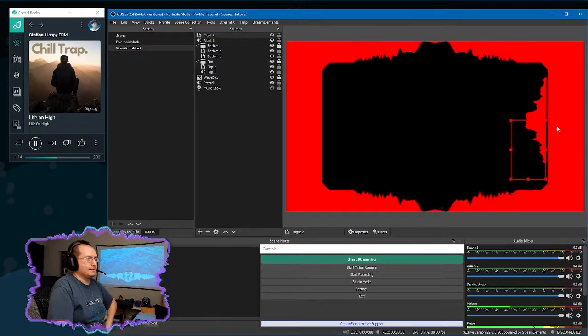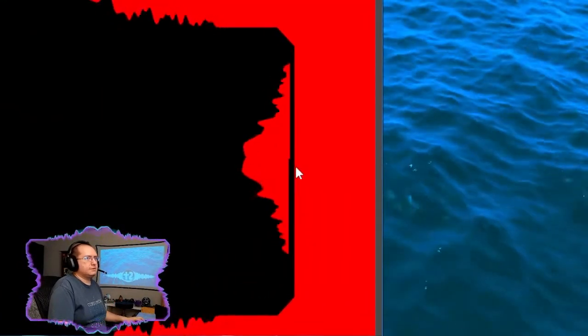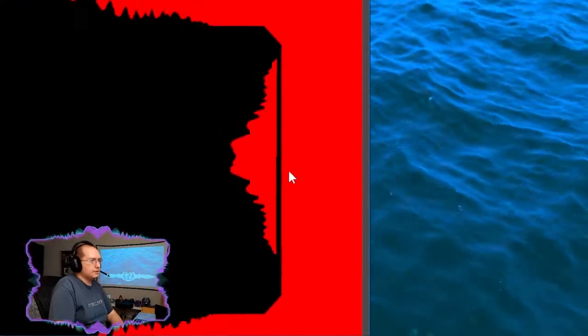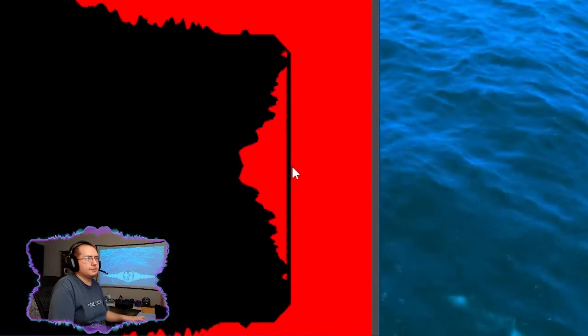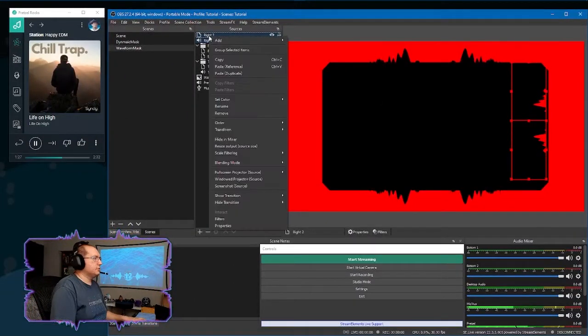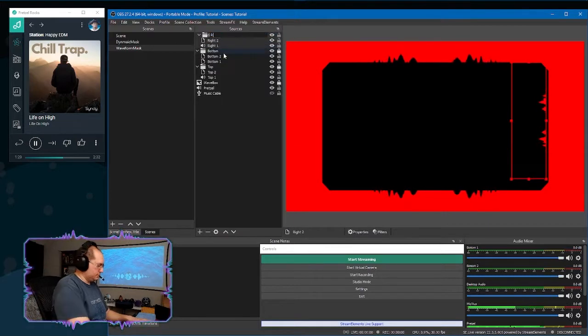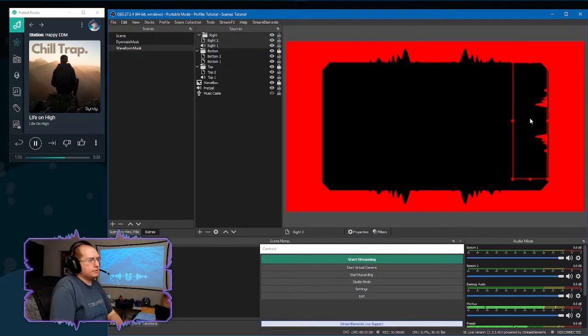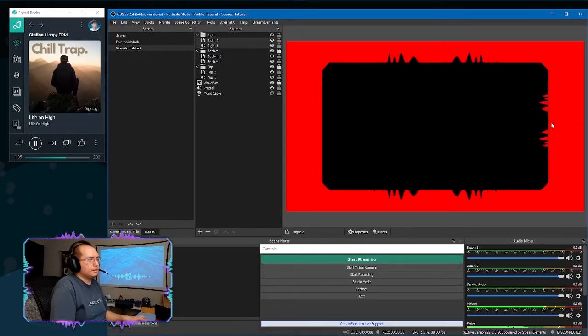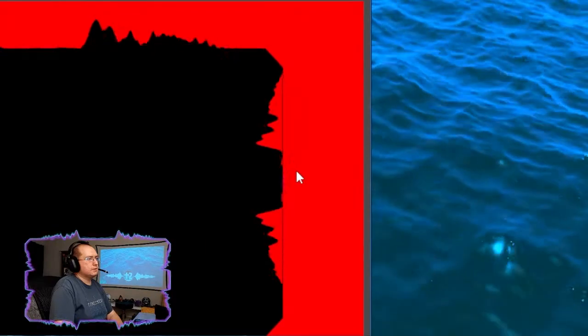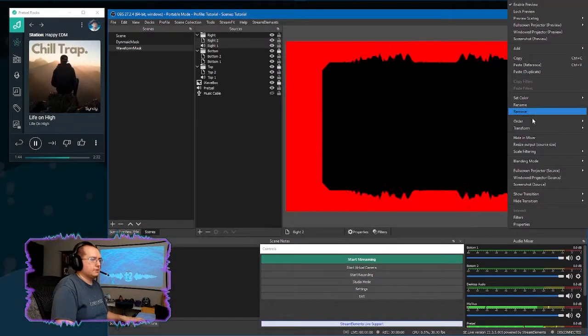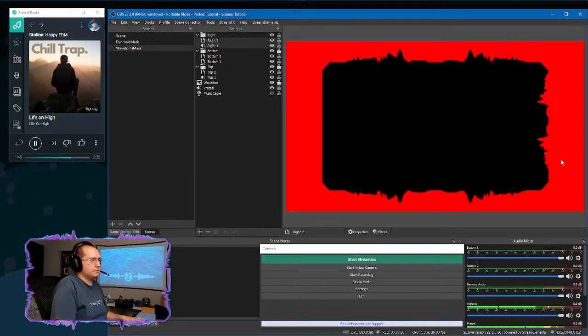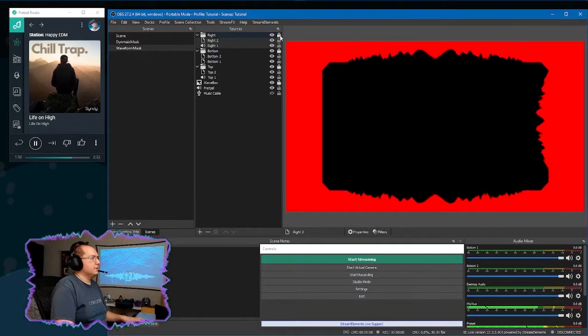So now we got to align these again. You can tell they're not quite right. So click on it and use the arrow keys to line it up. Select both of these, group. Select the group. Arrow keys over until that little black edge disappears. Right click, transform, center vertically this time. That should be right up against that edge. We'll lock the group.